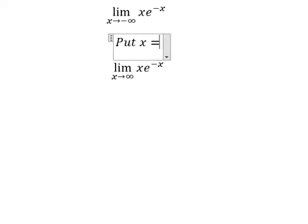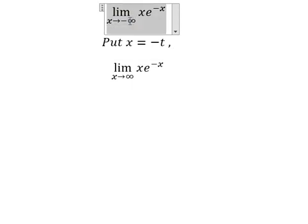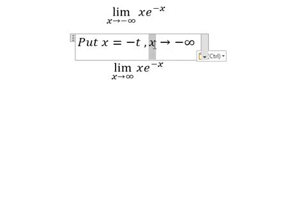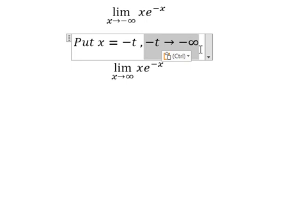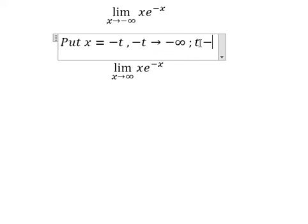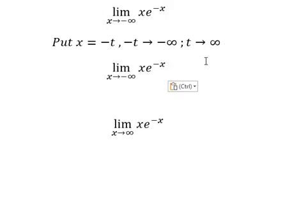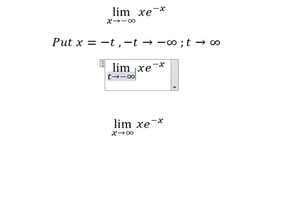I will put x equals to negative t. So when x approaches negative infinity, I will change x into negative t. That means we have negative t approaching negative infinity. The two negatives simplify, and we get t approaching positive infinity.